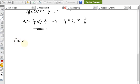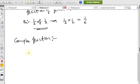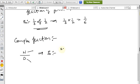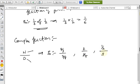Another type is the complex fraction. In a complex fraction, the numerator or the denominator or both are themselves fractions. For example: (2/3) / (7/8) — here both numerator and denominator are fractions. You can also have 2 / (3/7) or (1/2) / 3. If at least one of the numerator or denominator is a fraction, it is called a complex fraction.